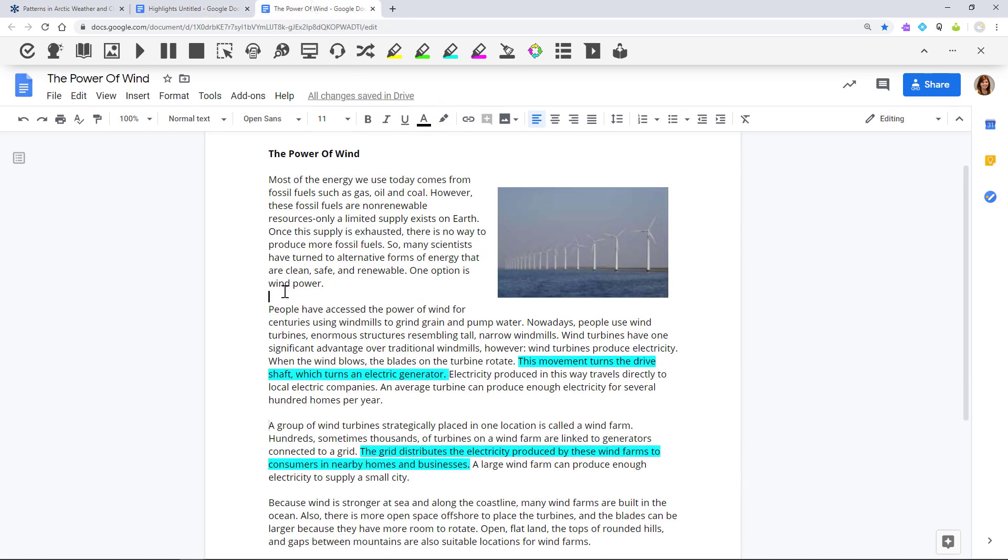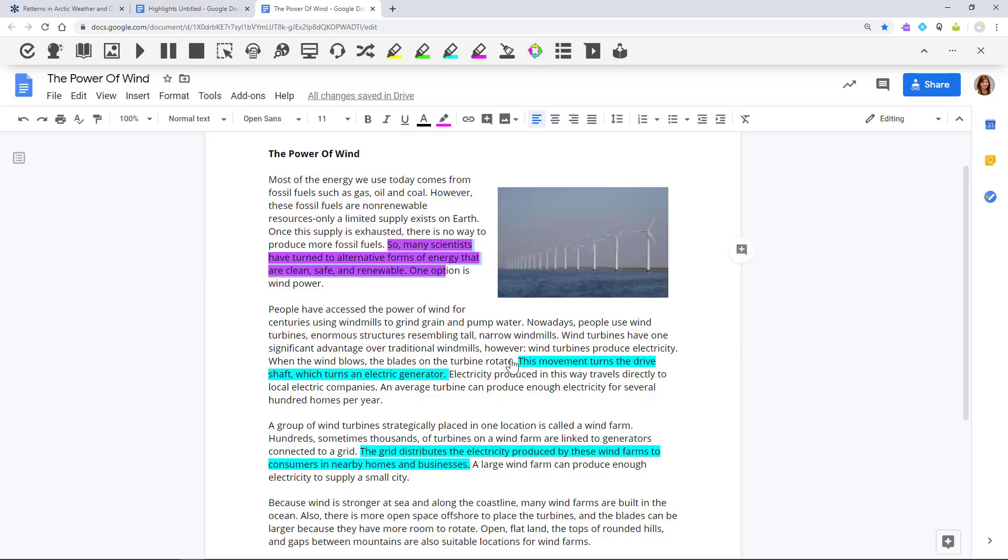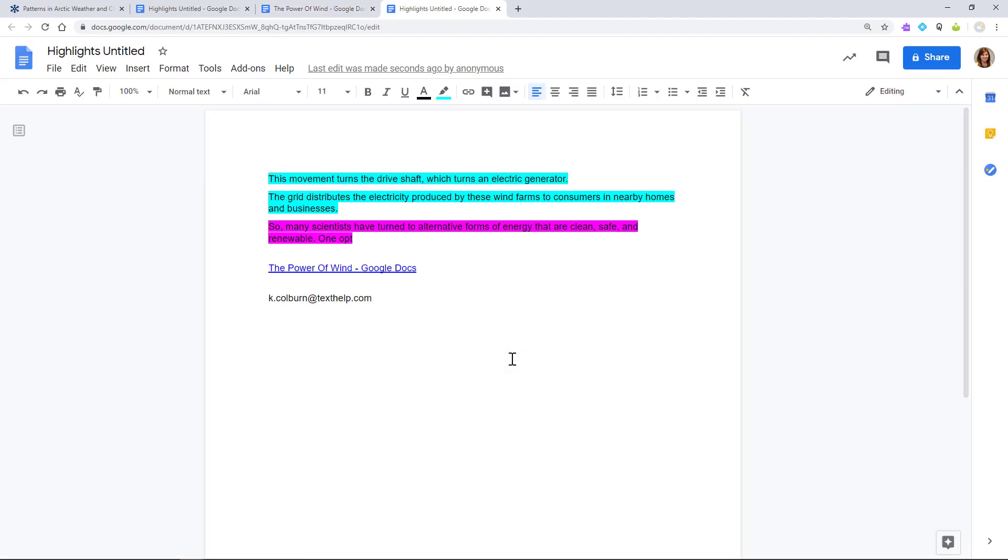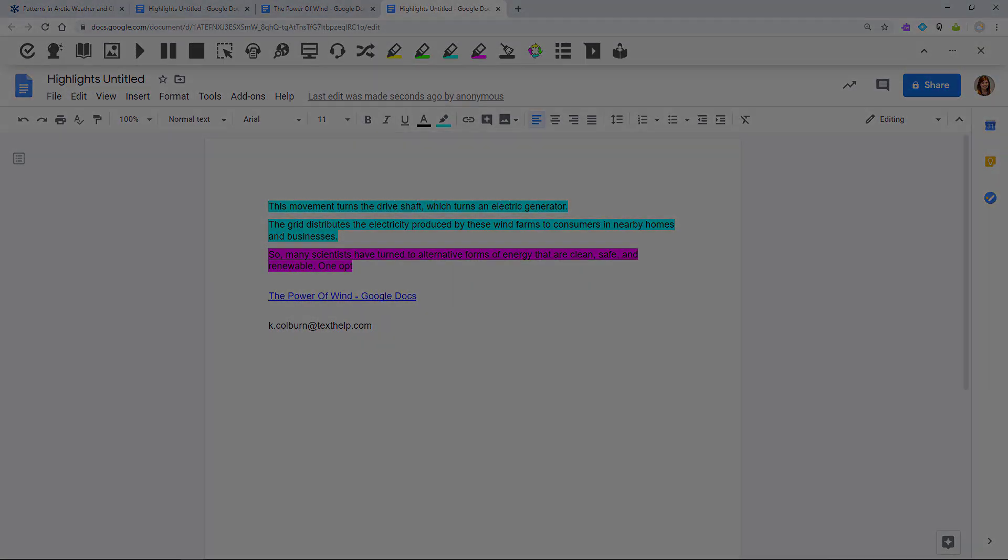You can also collect highlights the same way from a Google Doc. To learn more about Read&Write, visit Texthelp.com.